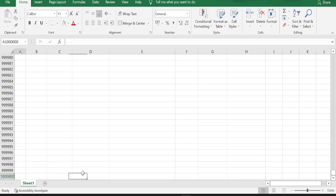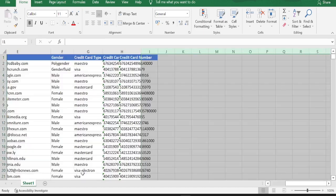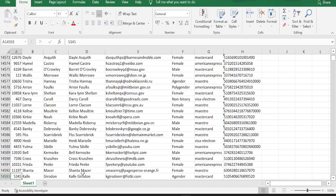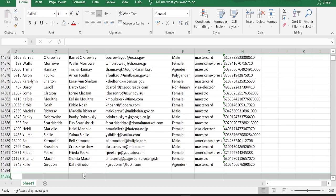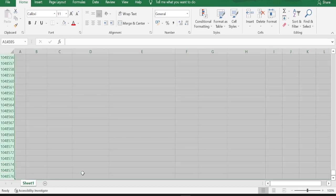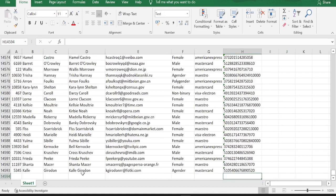So what we do now is, since we know there is no data after column H, delete them. The same exercise we are going to do for rows as well. Select all the rows till down and delete. Now if I press control end, then it will show me it's the 14,594th row, not the millionth row.